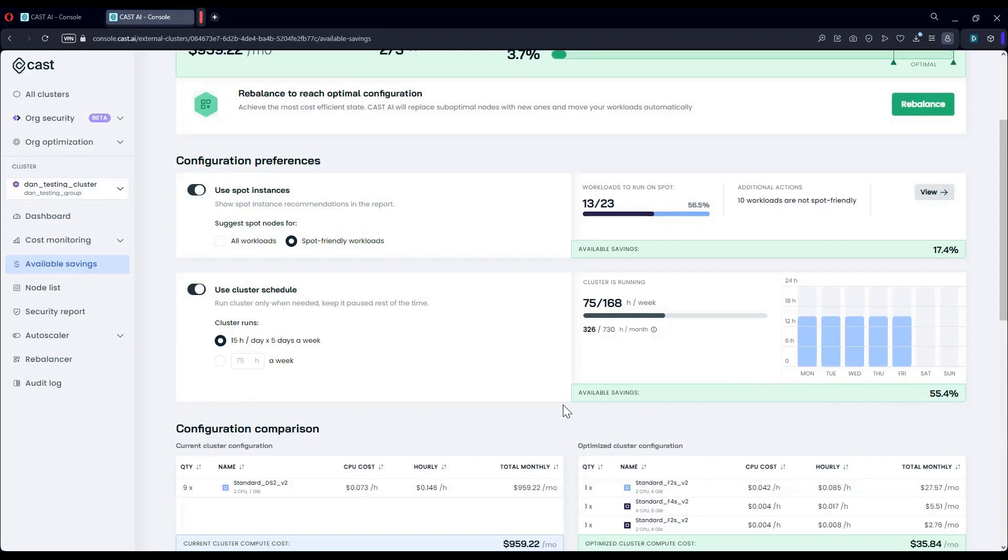Now that we've seen some of the key options of gaining cost savings and we've also seen the bin packing mechanism, let's see how to onboard a new cluster onto the platform.